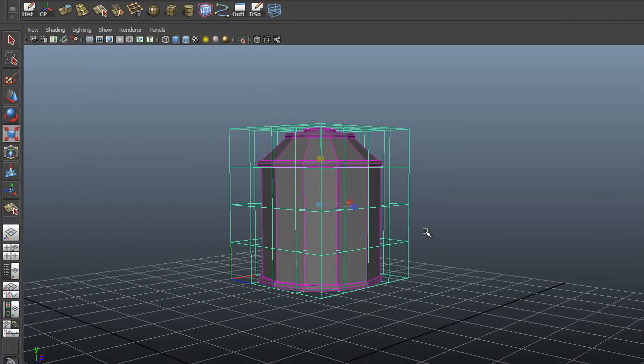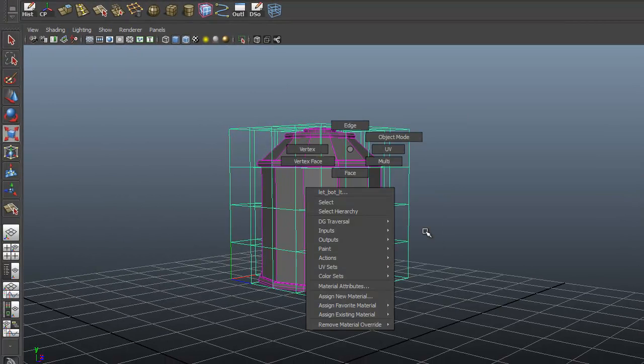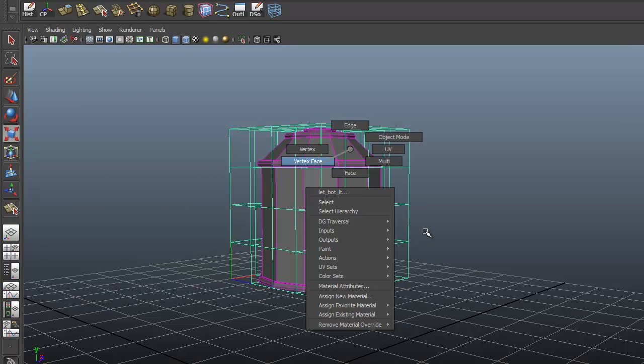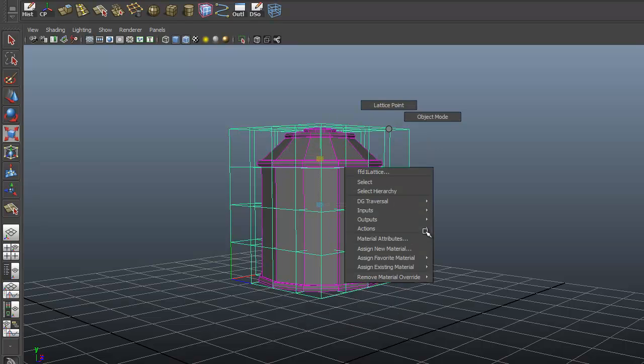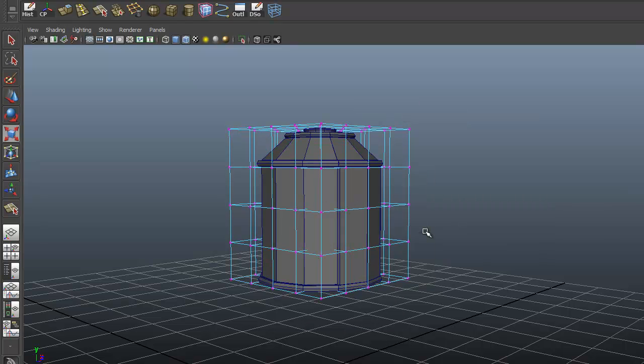Right mouse click over the cage. If you right mouse click over the whole thing, you're going to just get the components for the object, which we don't want. We want the components for the lattice. I'm going to select Lattice Point. They look a lot like vertices.